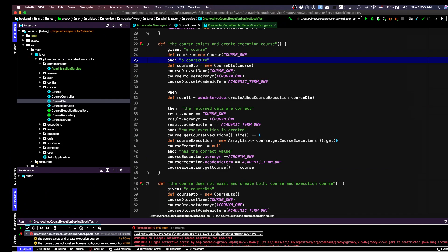I expect that when I create a course execution, it is added to the list of course executions of this course. So I go to the course, get the collection of its course executions — which is actually a set — and check that the size is one. Then I convert this set to a list to get the single element, obtain the course execution, and check that it's not null and has the correct values — specifically the acronym, academic term, and a reference back to the course.